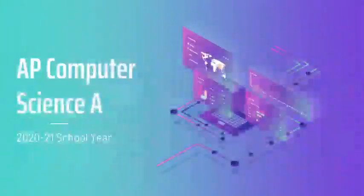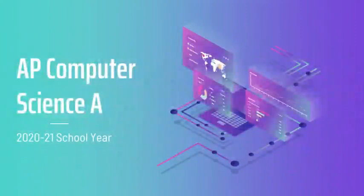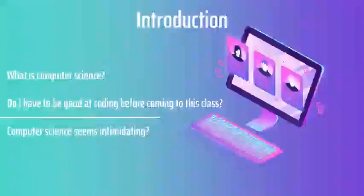Hello, this is Mr. Hyun Park. I'll be teaching AP Computer Science A for the upcoming school year.